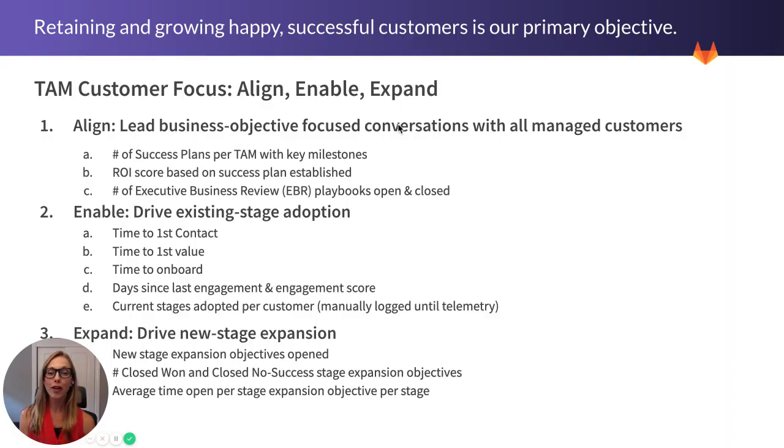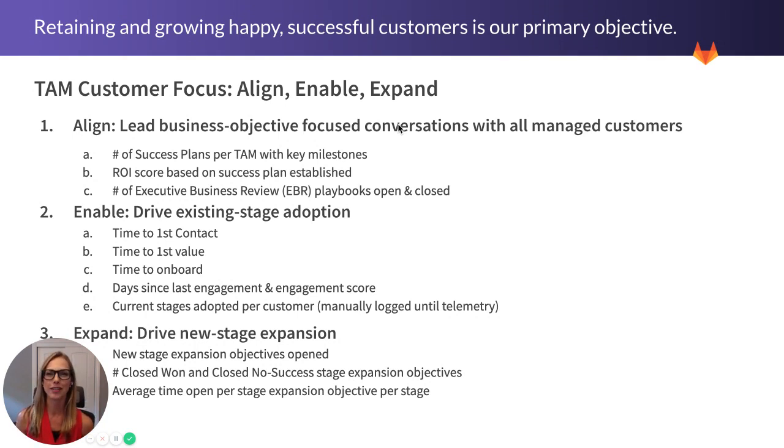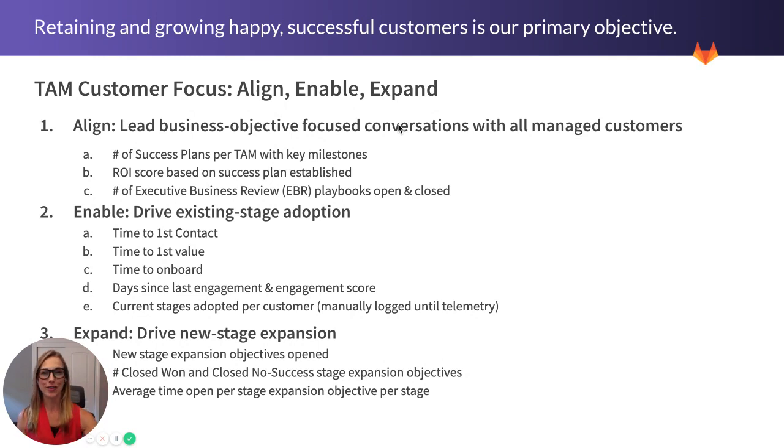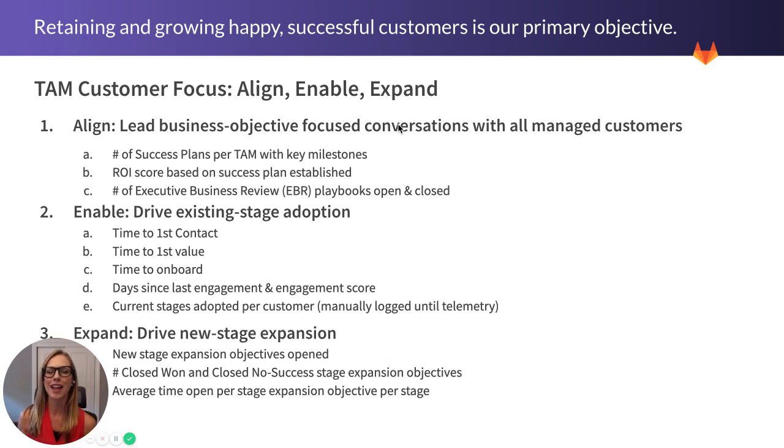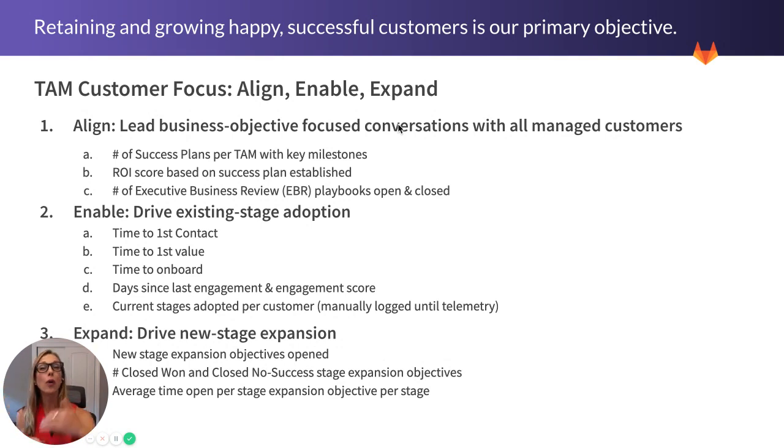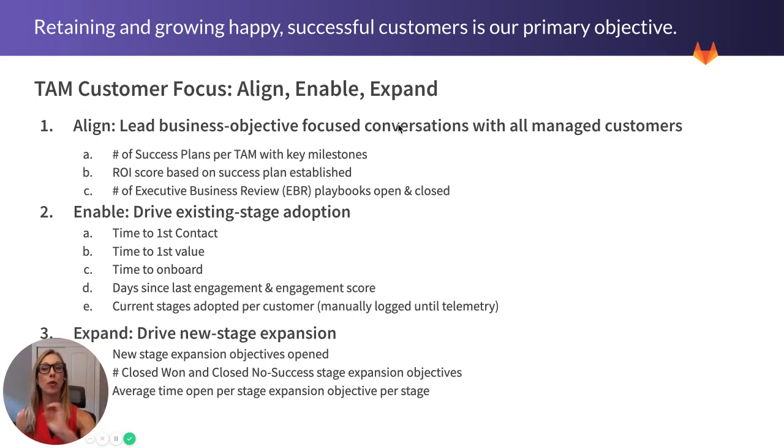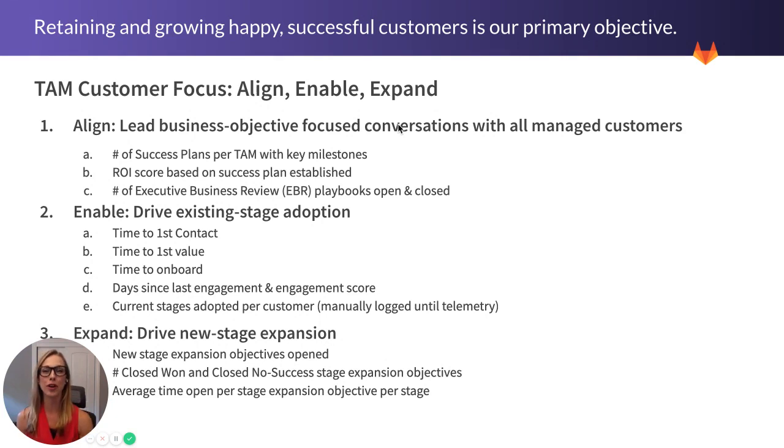It's worth calling out before I get into these that ultimately what we're looking to achieve is happy customers that stay customers and grow. But those are lagging indicators, and oftentimes can come much later in the customer lifecycle. So what we're going to talk about today are leading indicators. How do we determine if a customer is healthy? And if not, what do we do about it and handle these proactively both at a micro level with one customer and also at a macro level across our book of business?